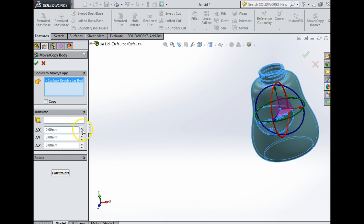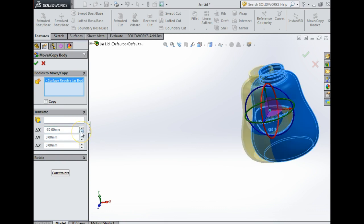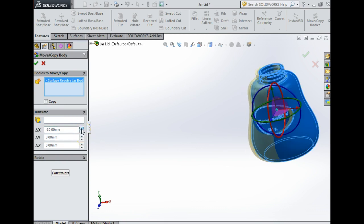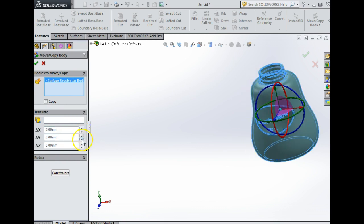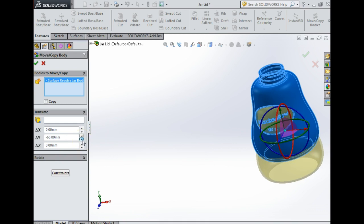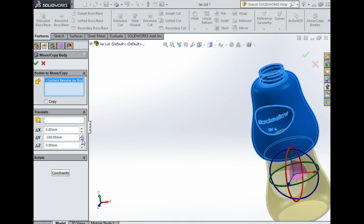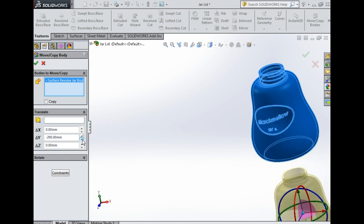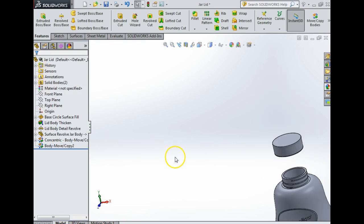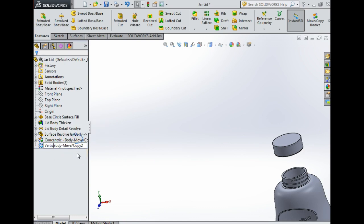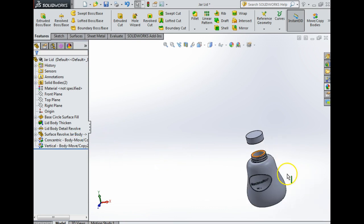I'm going to select the jar and move it on the vertical plane down low, just moving it so I can see it. Say yes to that and I'm going to rename that vertical move. It doesn't matter what we call these things, just so we can identify which is which.